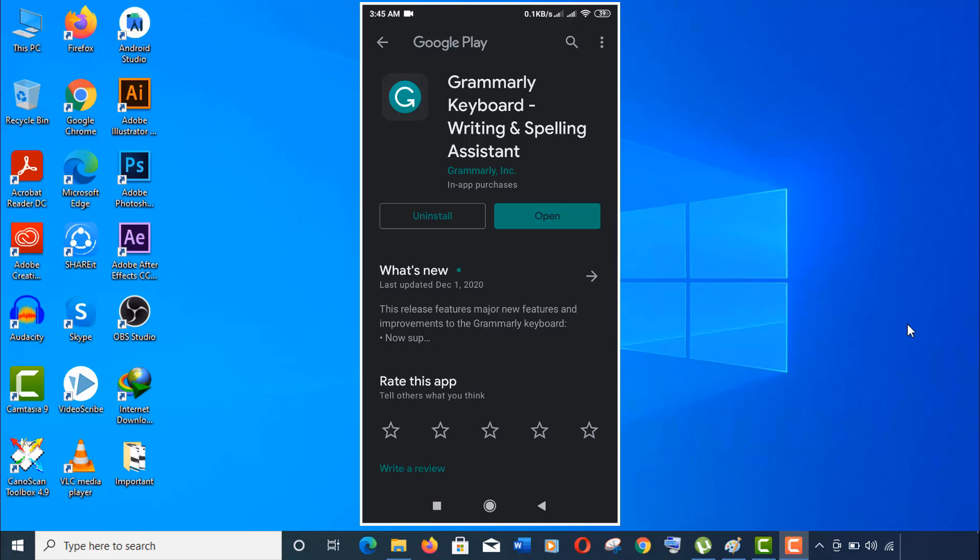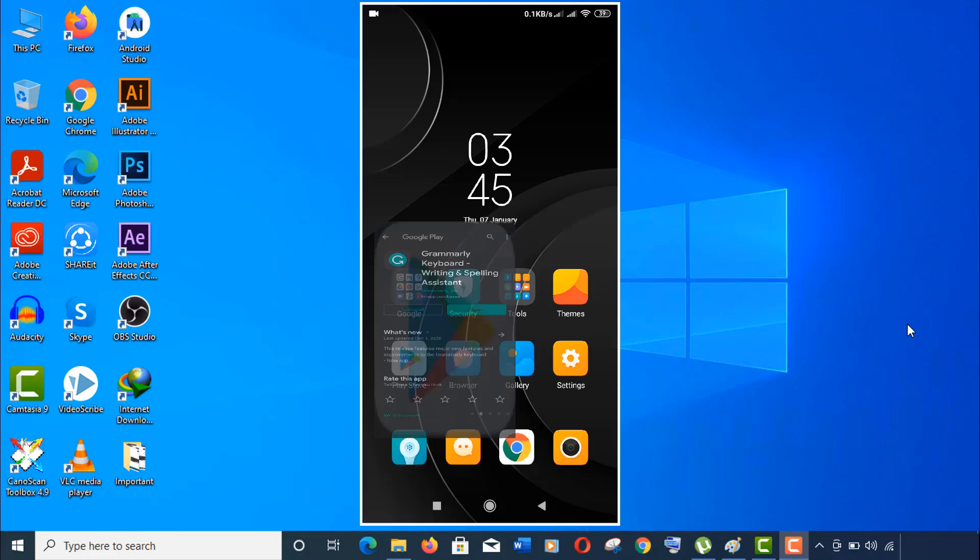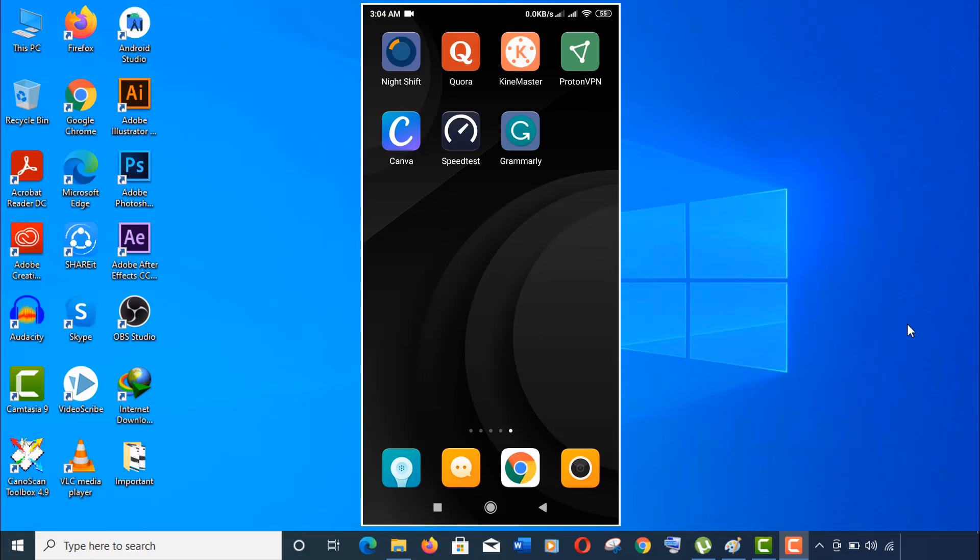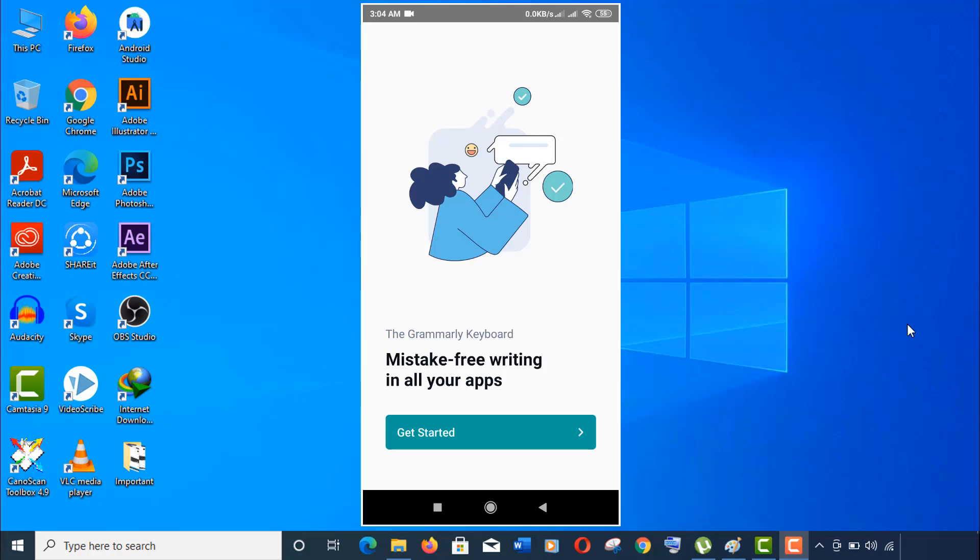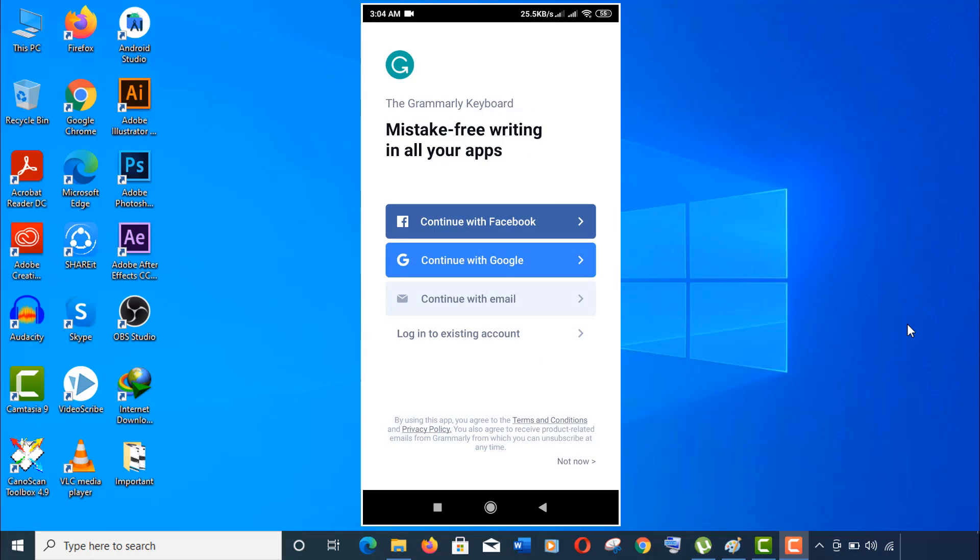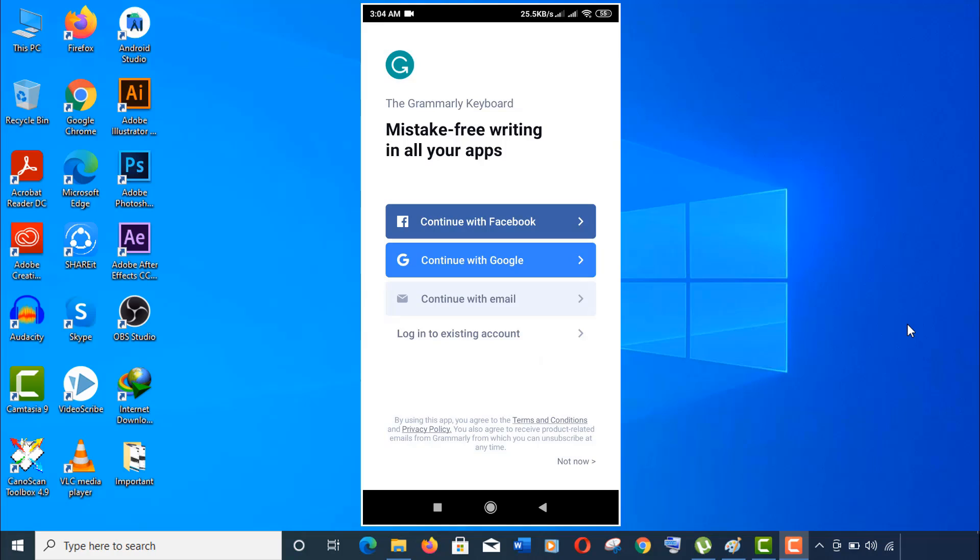Now open your Grammarly app. Here, click on get started. Now you need to sign in. Use this sign-in option if you have an existing account. You may click on not now here, but it's expected to sign in for overall app performance. If you need to create a new account, just click on Facebook or Google option.